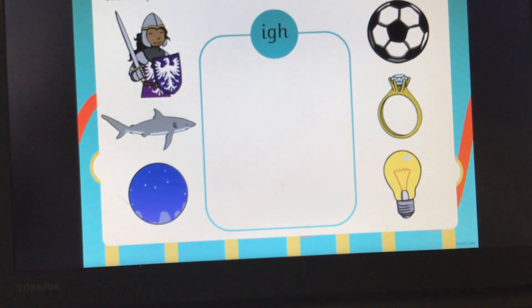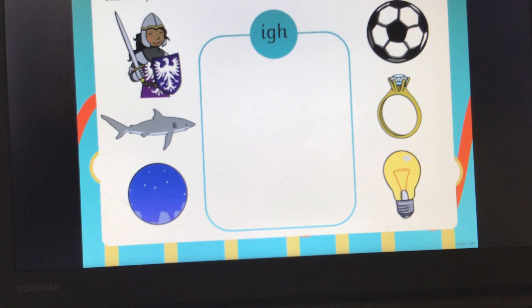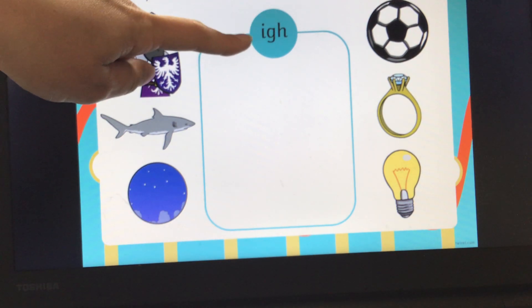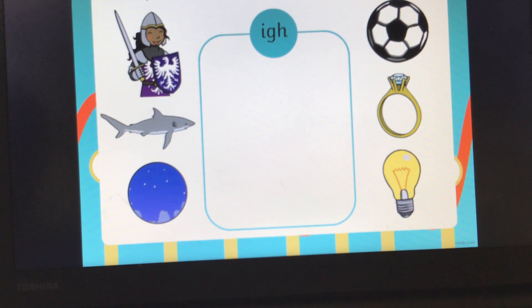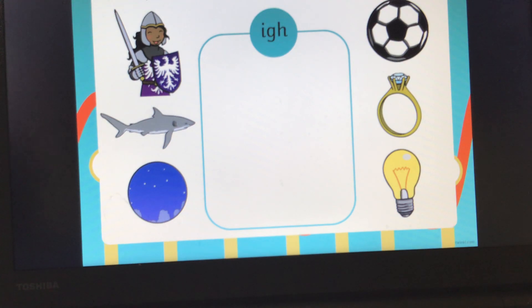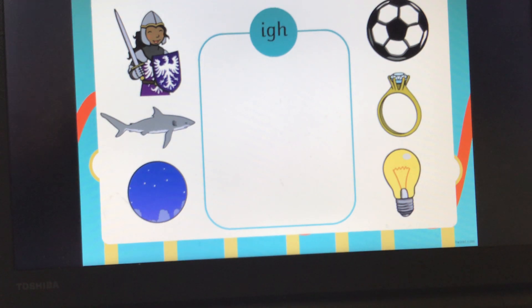Let's have a look at what our next sound is going to be. This is a bit trickier — this isn't a digraph, this is a trigraph. It's three letters that make one sound. Do you know what sound this trigraph is? That's right, it makes the IGH sound. Can you all say it with me? IGH. Let's look at our first picture — this is a picture of a night. Night. Can you all segment the word night for me? Night. Has that got the IGH sound in? Yes, well done.